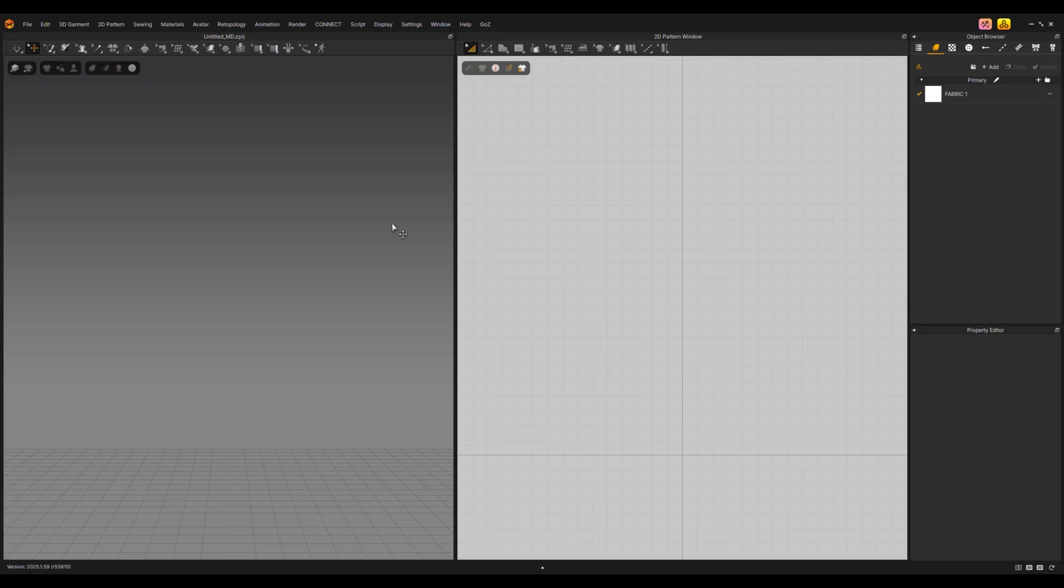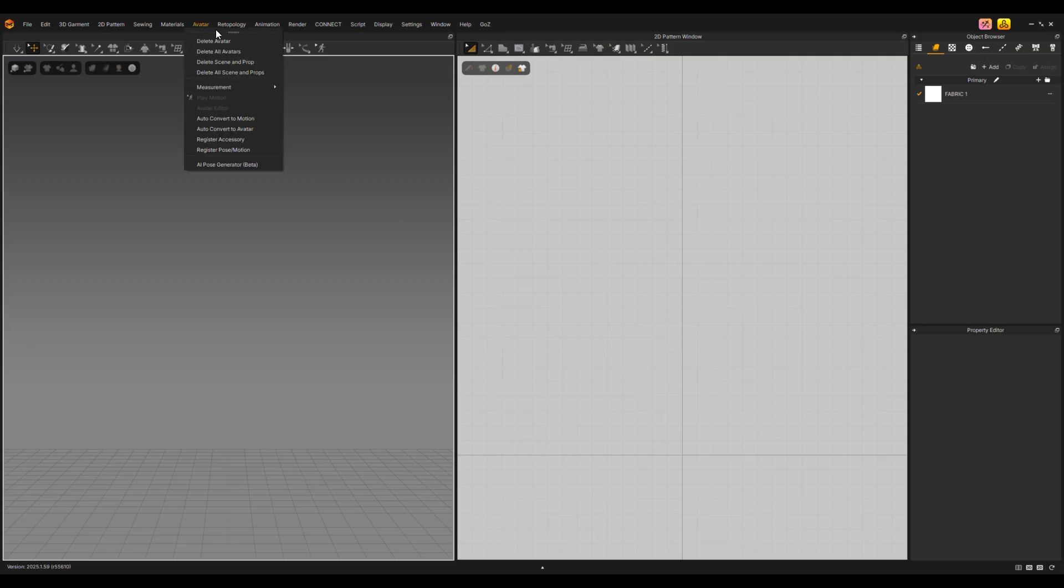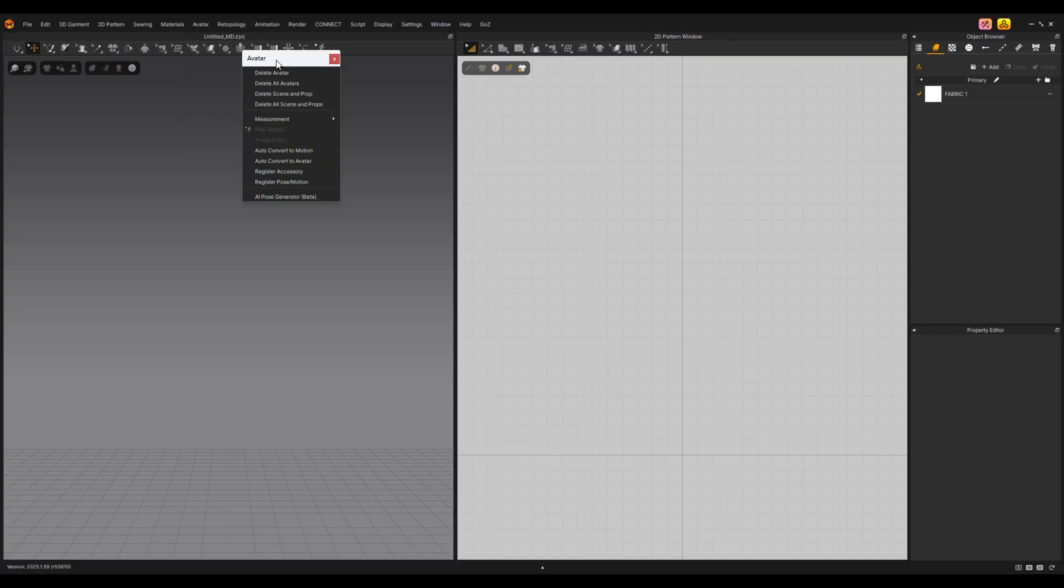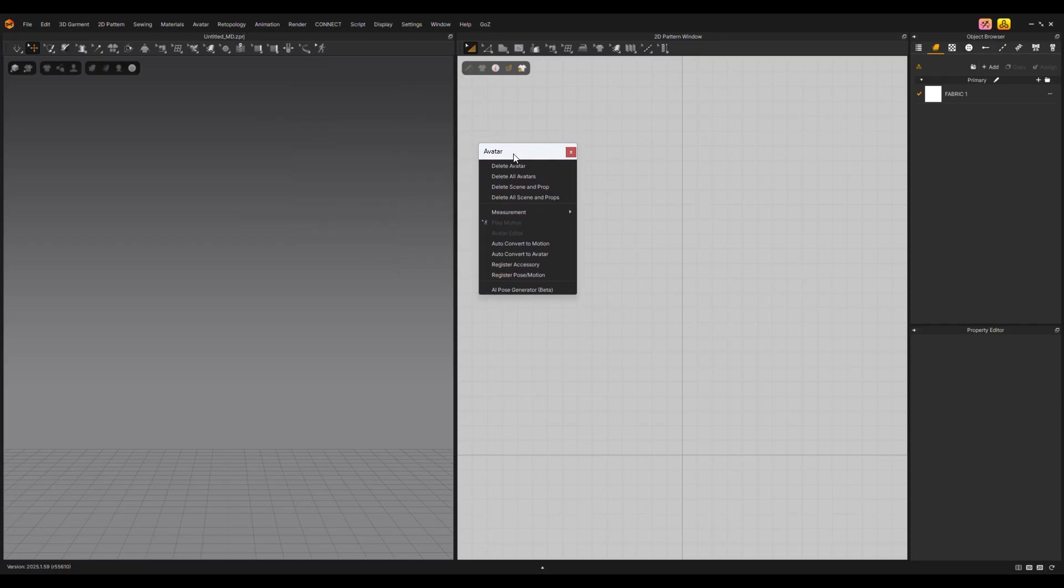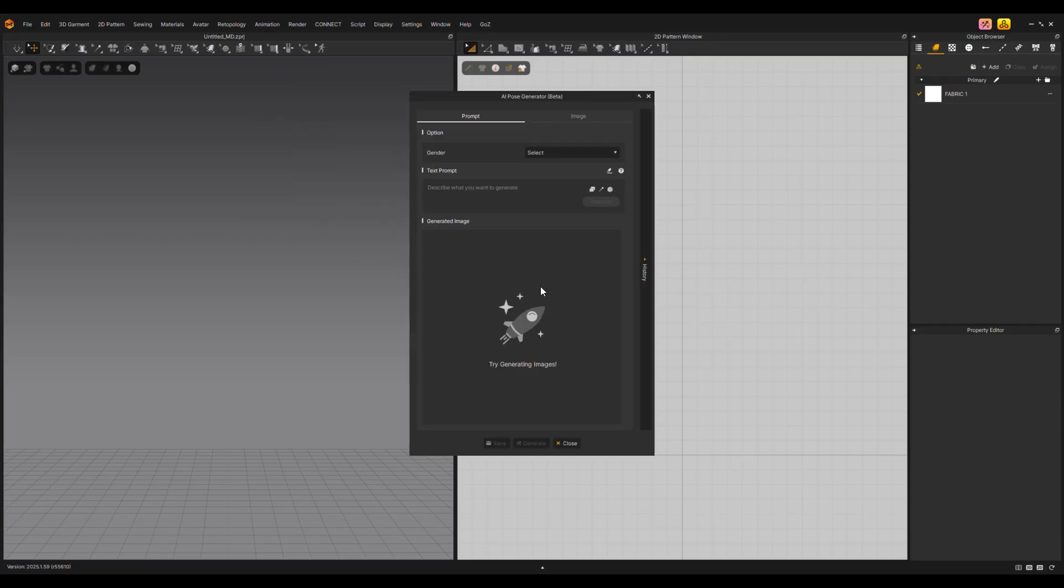Effortlessly create avatar poses using keywords or an image. Click Avatar AI Pose Generator Beta in the top menu. You can generate a pose image by entering prompts or by uploading a reference image.